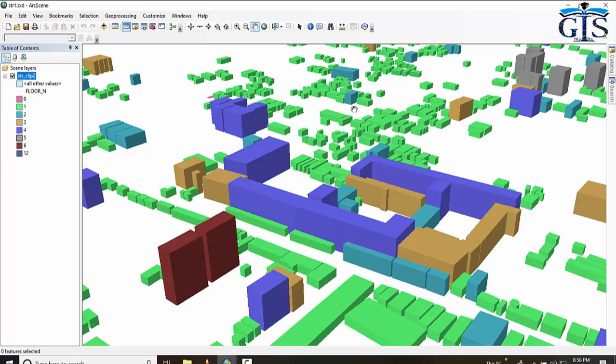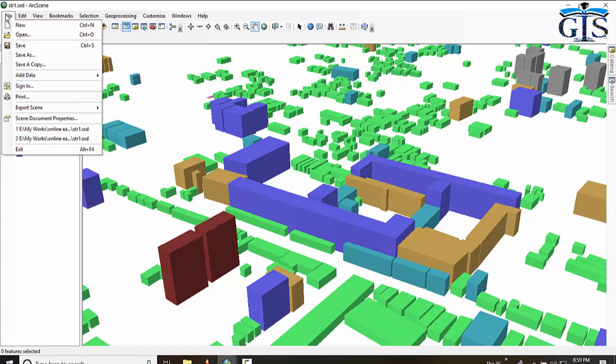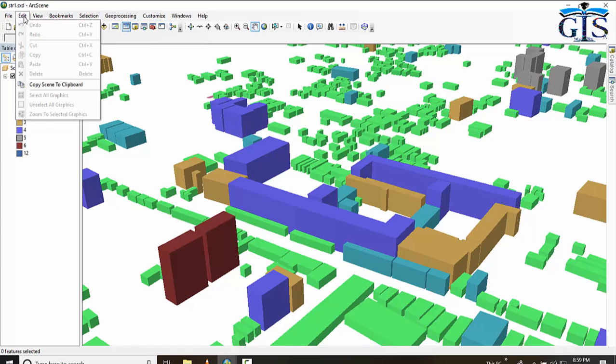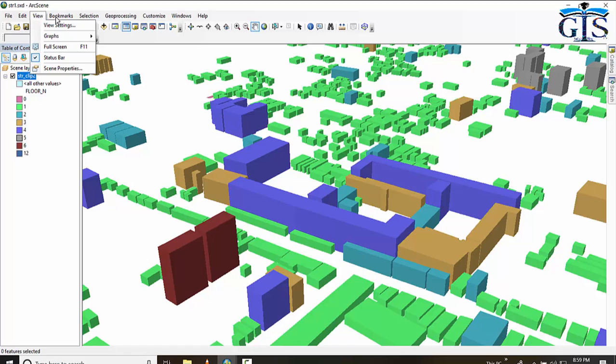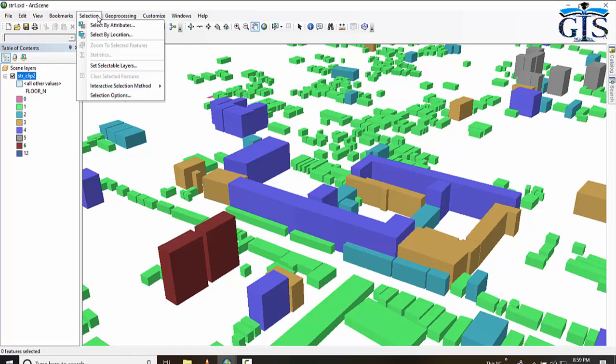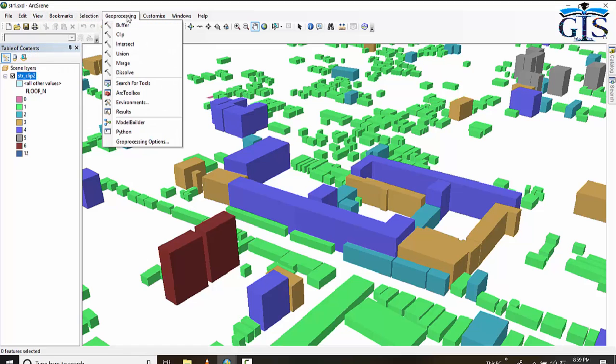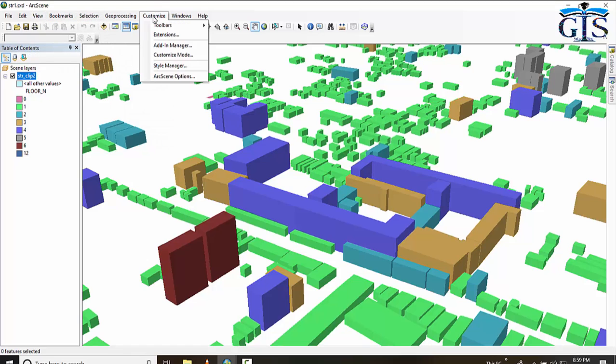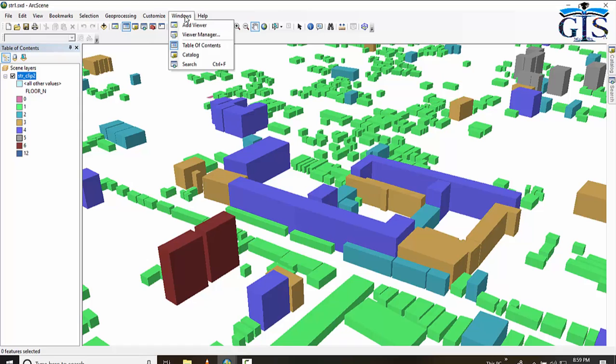This interface is divided by three portions: left side table of contents, right side is 3D map view, and upper side is menu bar. In this menu bar, same as like ArcMap, we can see File, Edit, View, Bookmarks, Selection, Geoprocessing, Customize, Window, Help.